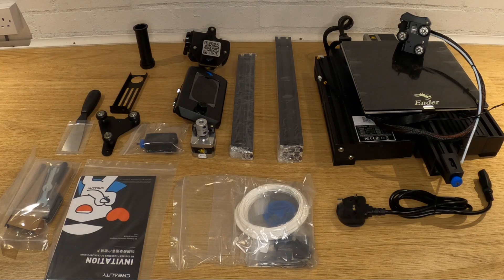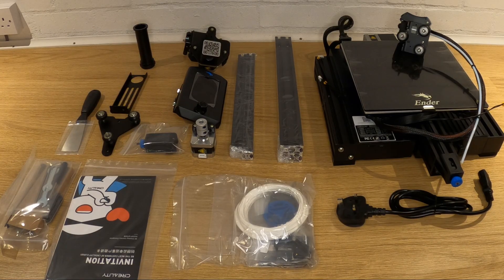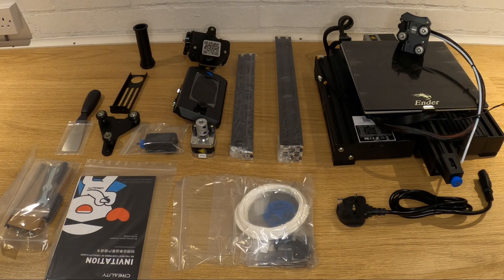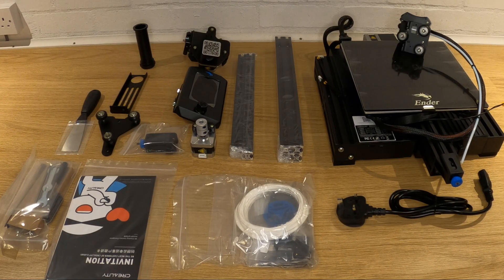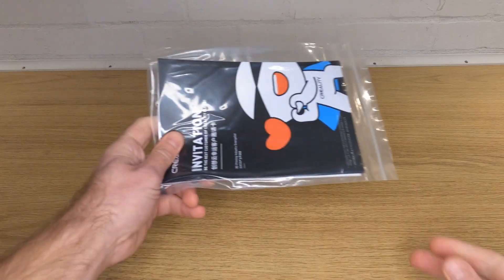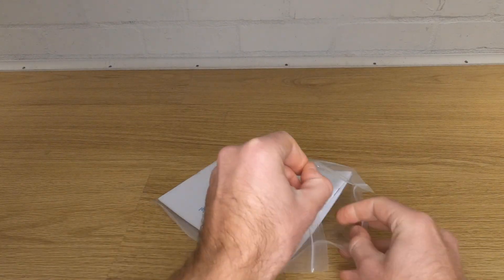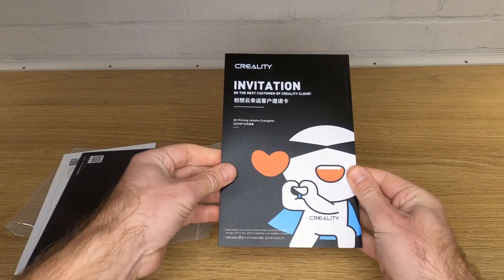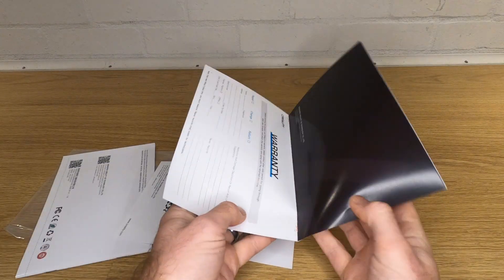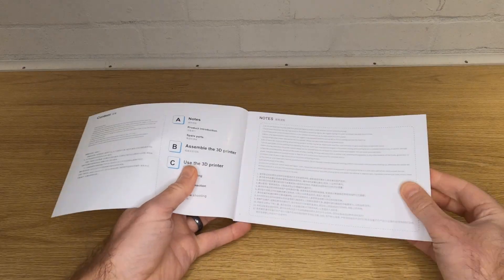Lay everything out neatly in a clear area like a table top so you can see what you have. There are lots of parts to assemble and you don't want to be losing anything. Open up the bag with the paperwork. You have the usual warranty card and promo stuff, but what we're really interested in is the user manual.